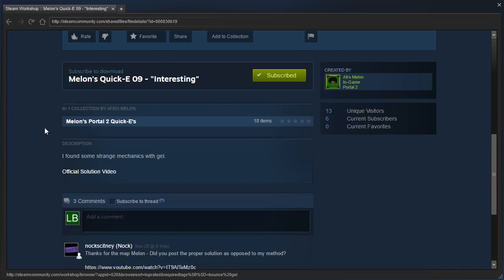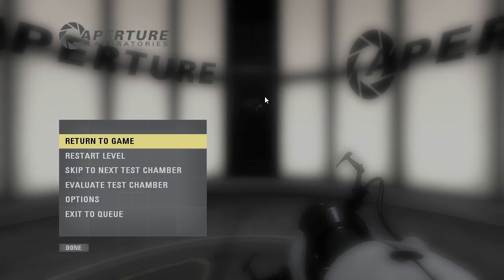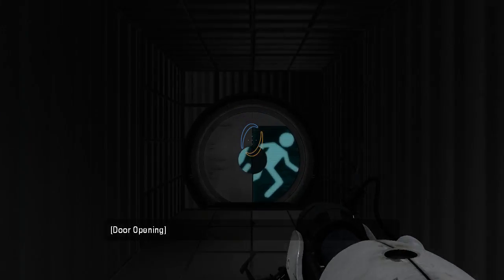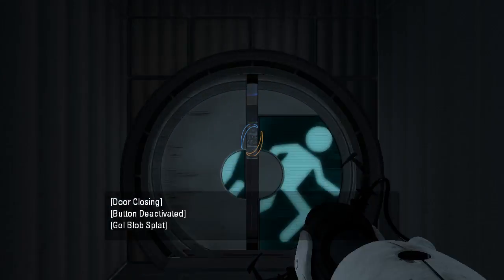Let's see here. I found some strange mechanics with gel. Official solution video available. Alright, let's go see what we can do without the solution video first.